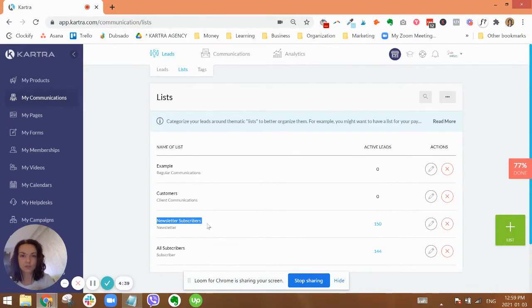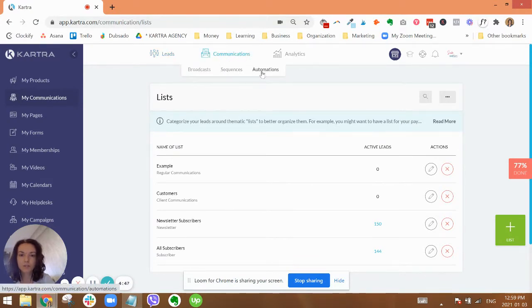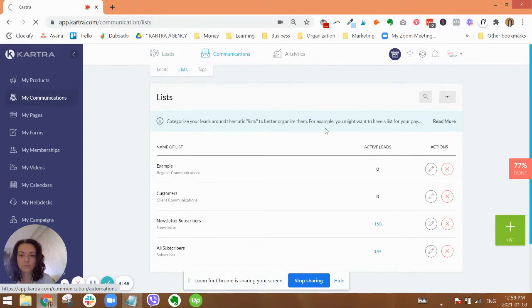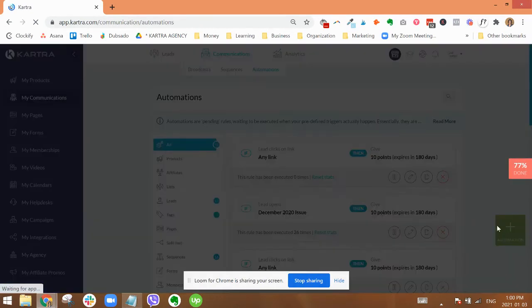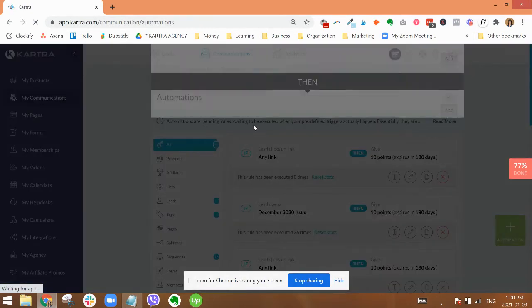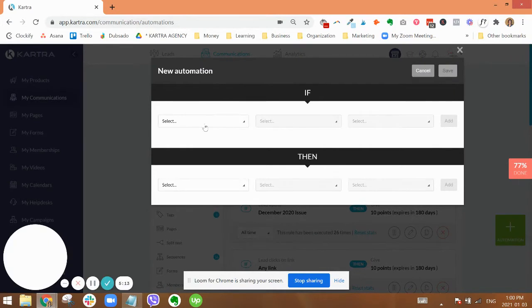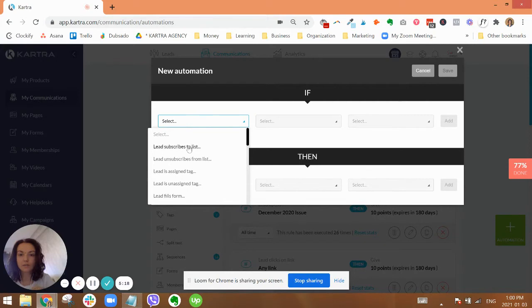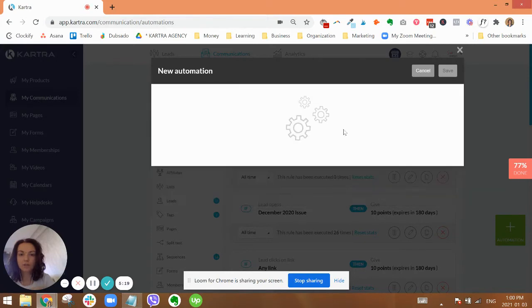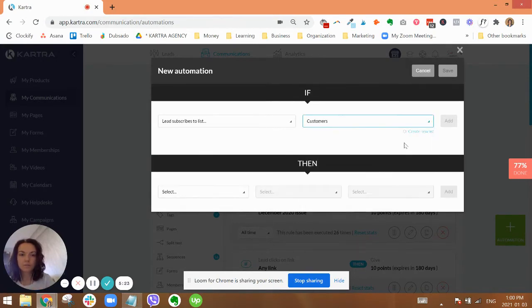And that if you choose to do it this way, if somebody makes a purchase, that they also get added to the newsletter list. So in Kartra, we're going to do that through automations. So up here in communications, you're going to go to automations. Okay, then you're going to click on create new automation, big green button.